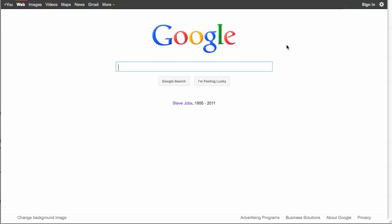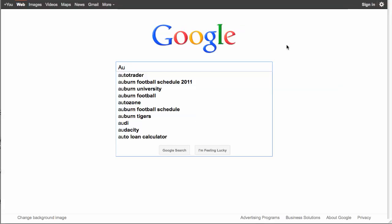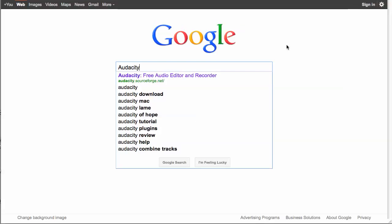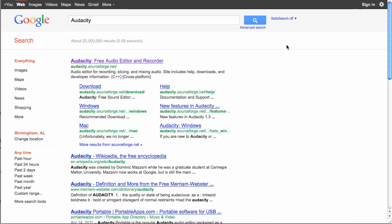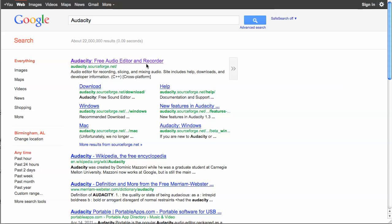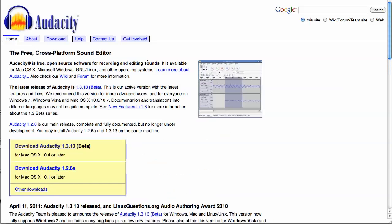Audacity is an audio editing software. You can just hit return and there it is - free audio editor and recorder.